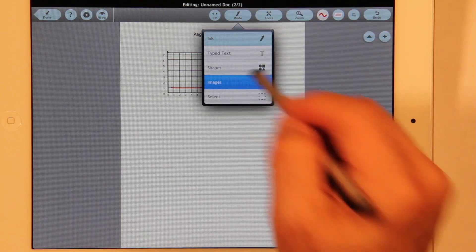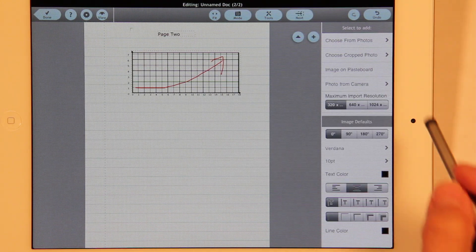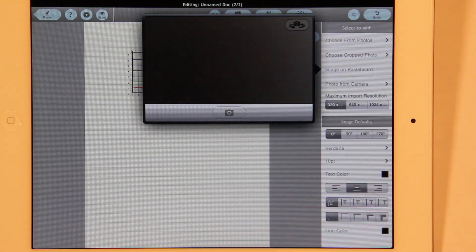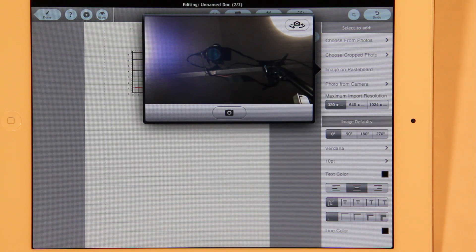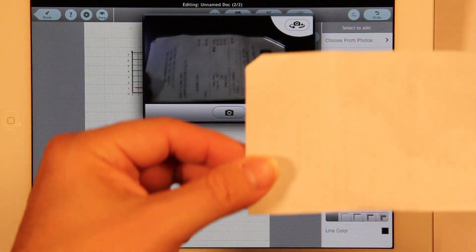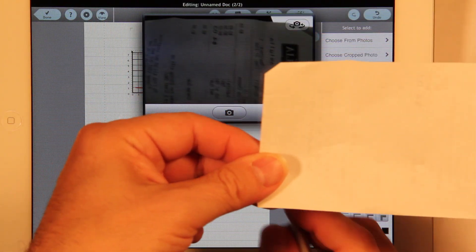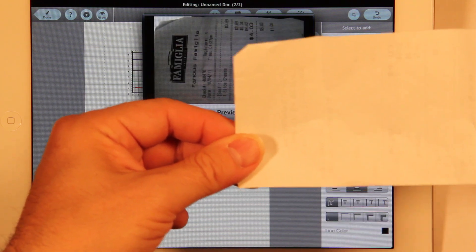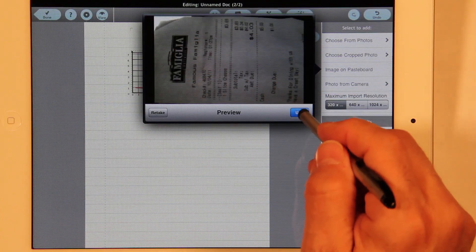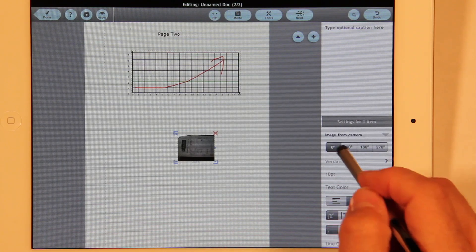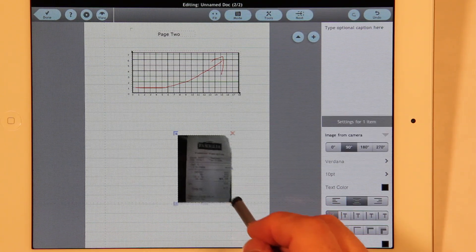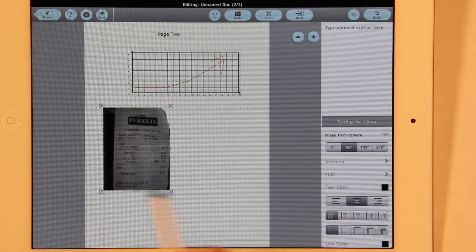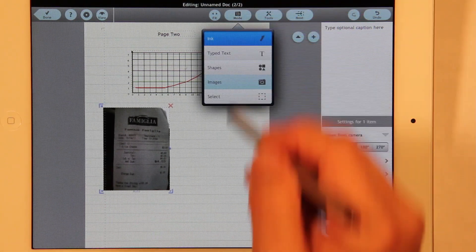Another mode is images mode. Let's take a photo from the camera — this is a receipt. I'll just put it down here, take it, rotate it, and make it a little bigger. Then we can go back into ink mode.